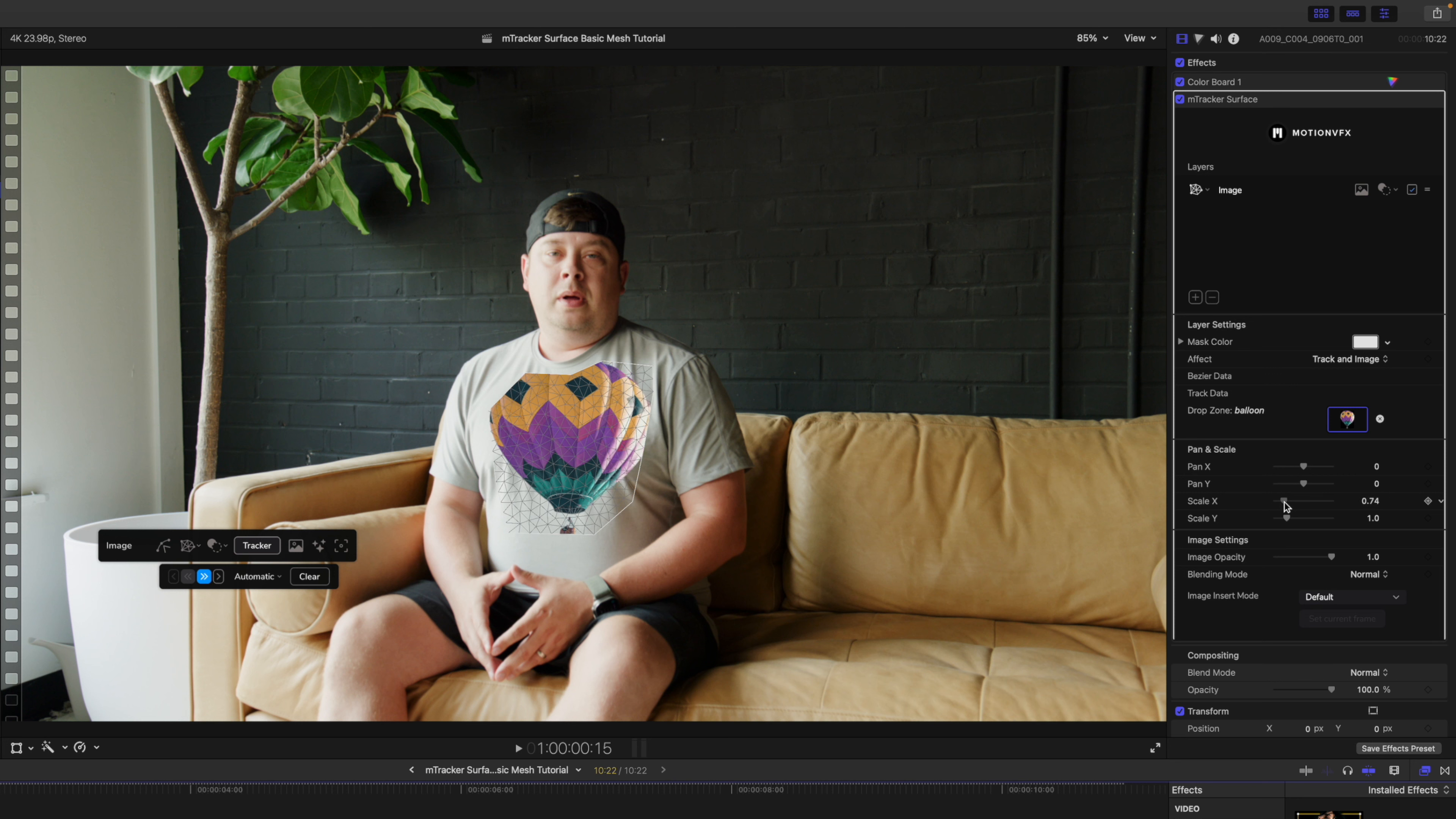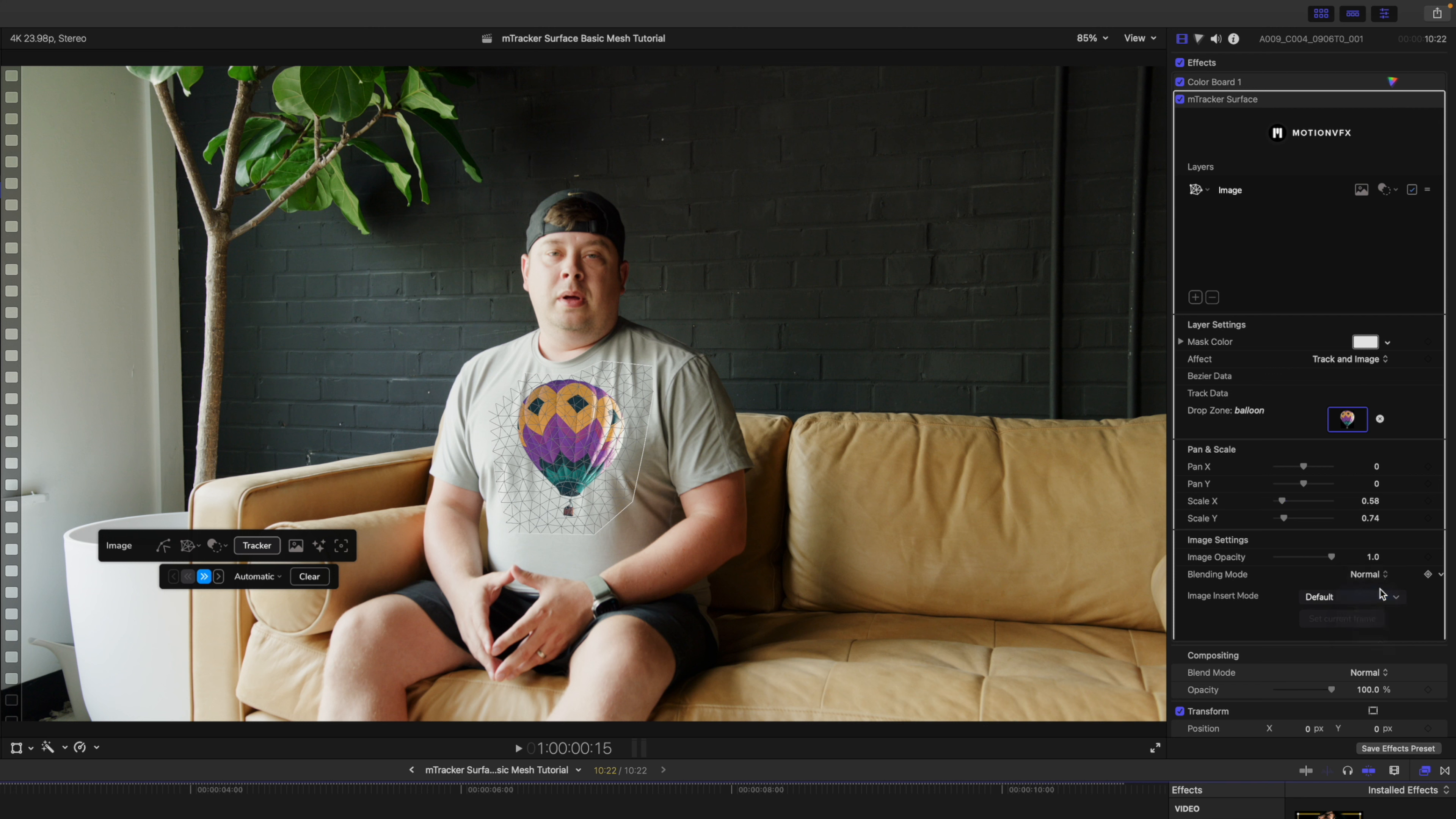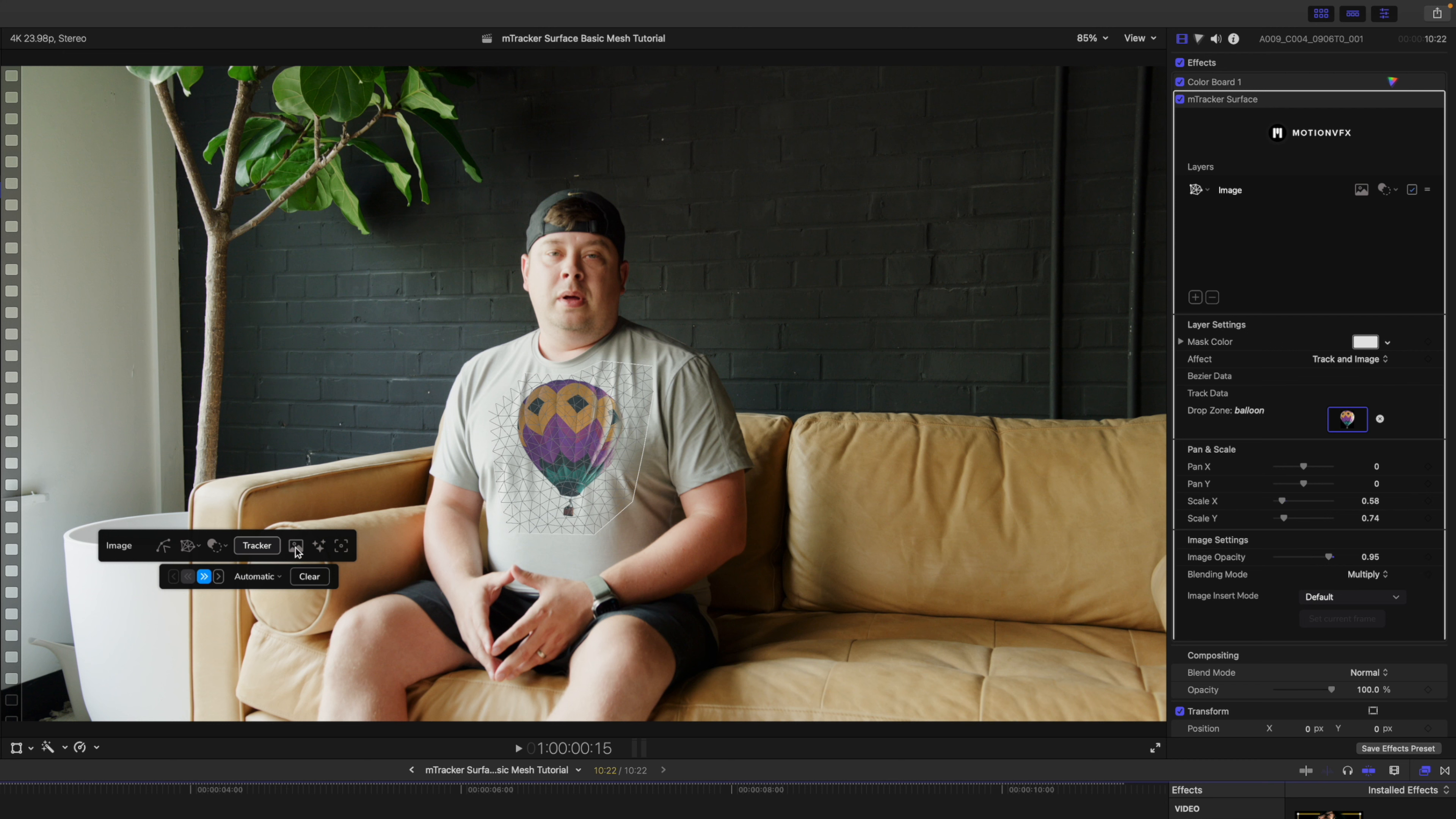Beneath here we see image settings. We've got different blending modes. I'm going to change this to multiply as that looks the best on this particular composition. I'm going to bring my image opacity down just a bit, maybe 0.95.